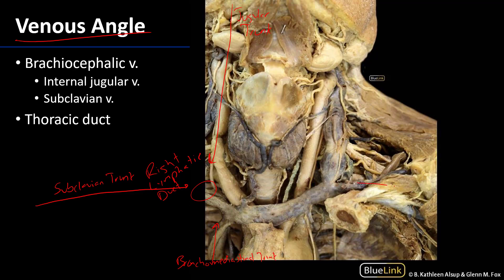Now these trunks are also present on the left side as well. Only on the left side they feed into the thoracic duct. The thoracic duct actually starts inferior to the diaphragm with a dilation that is often present called the cisterna chylae. That cisterna chylae is going to receive lymph from the lower limbs, the pelvis, the abdominal wall, and the viscera, and then all of that lymph is going to be conducted via the continuation, or the thoracic duct, which we can see here.